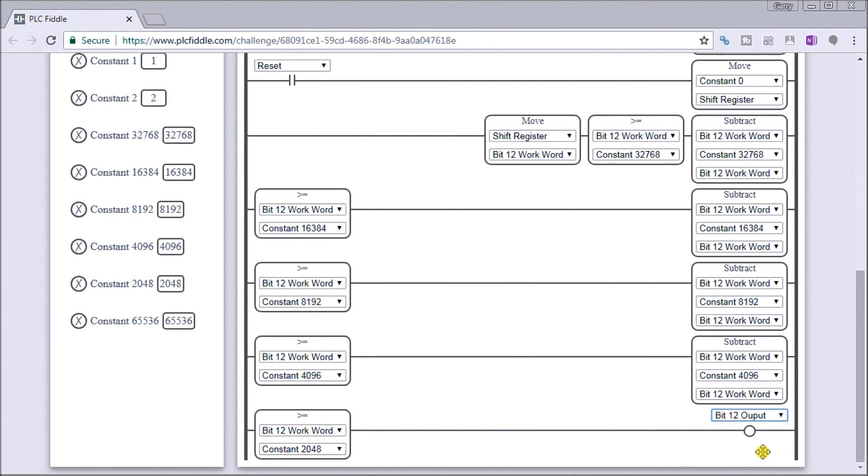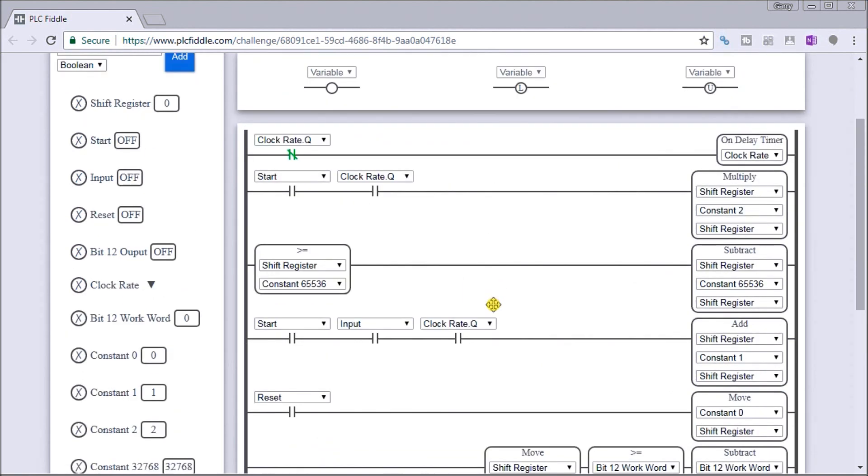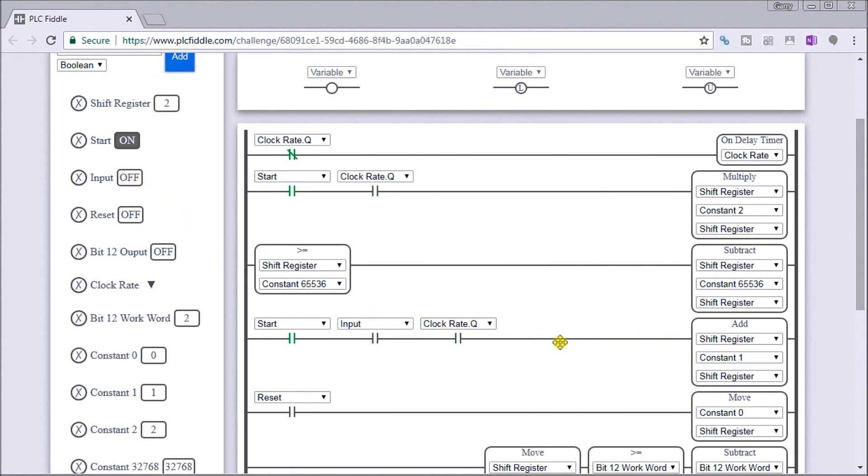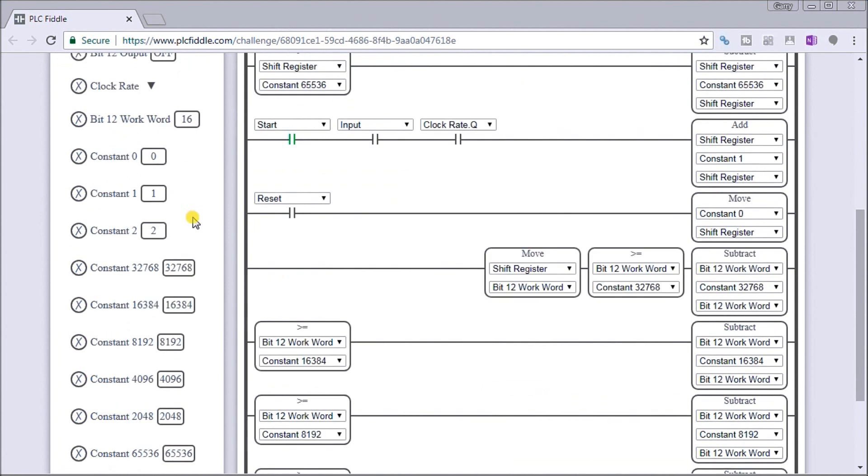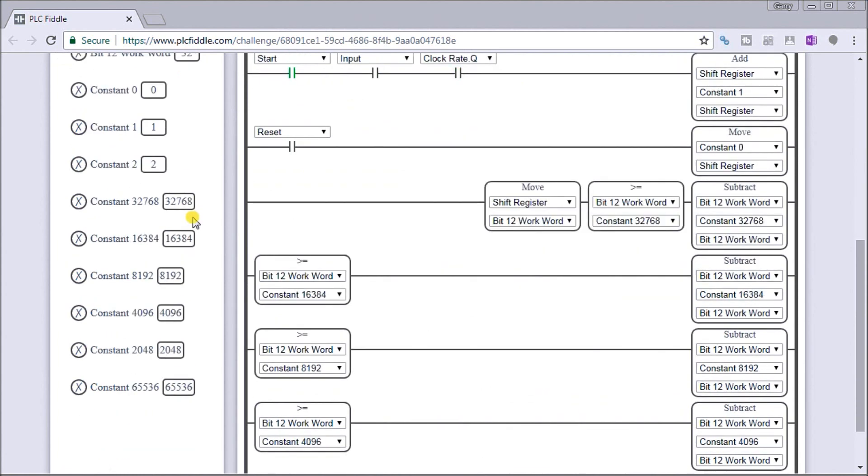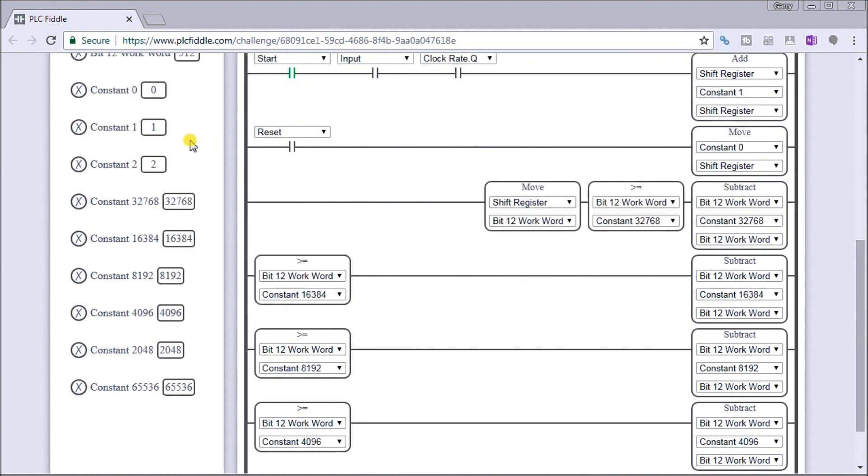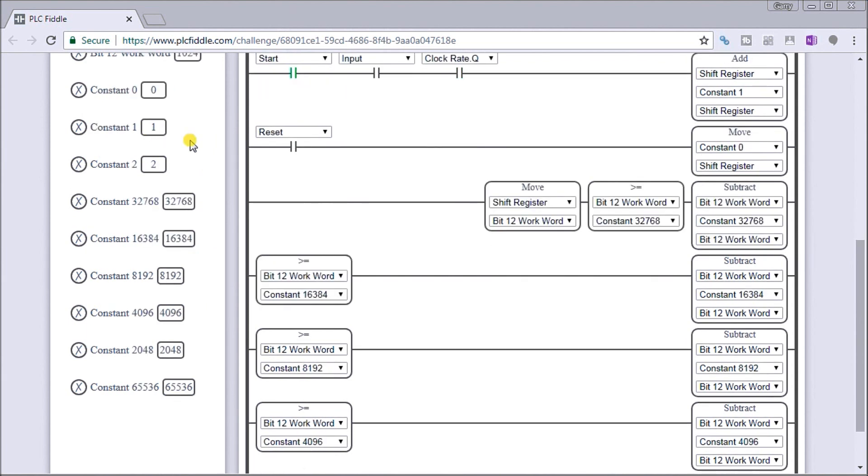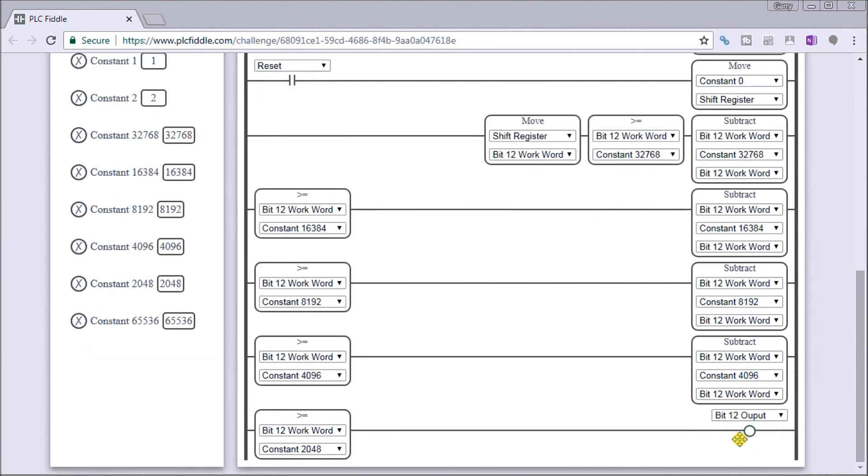So that's basically how that works. And if I look at my shift register here, what we'll do is we'll just start that and we'll give it an input, turn it off. And now what we'll see is once I get to my value in my work word, you will see the output here turn on for that one second, which we just did, and it turns off again.